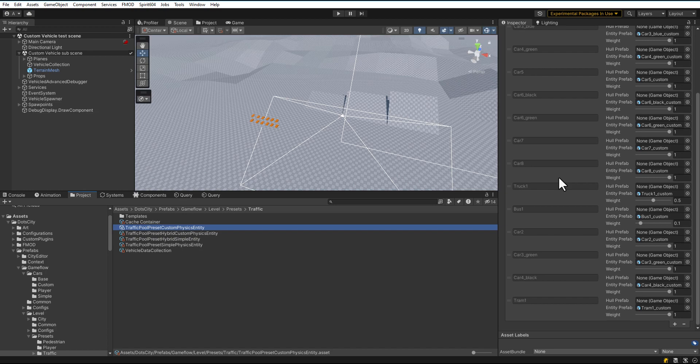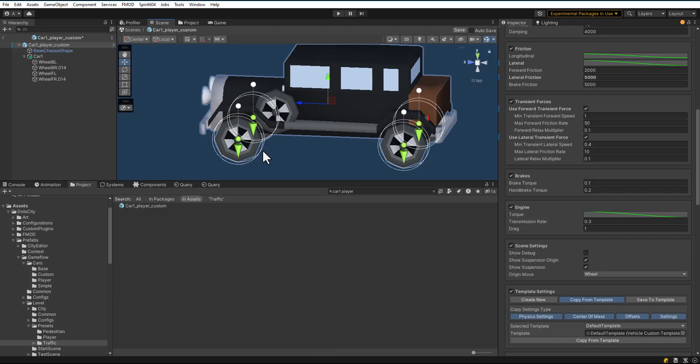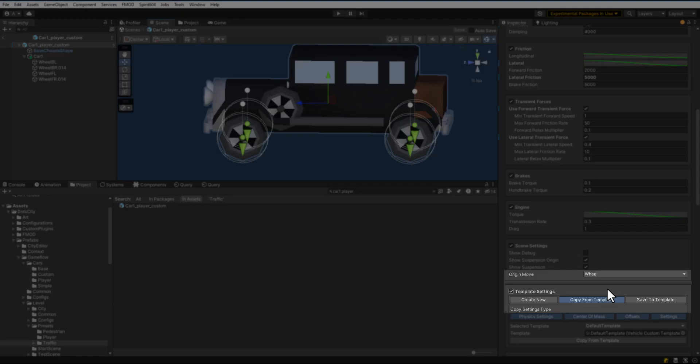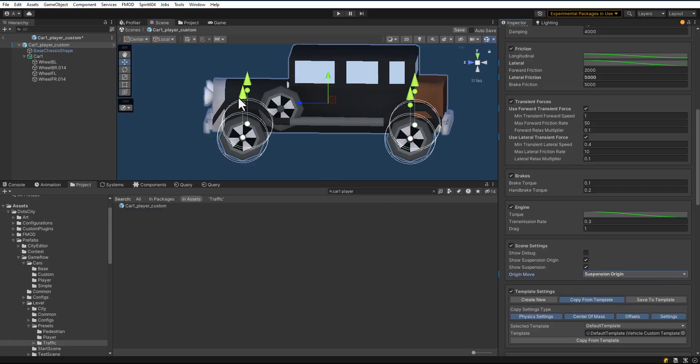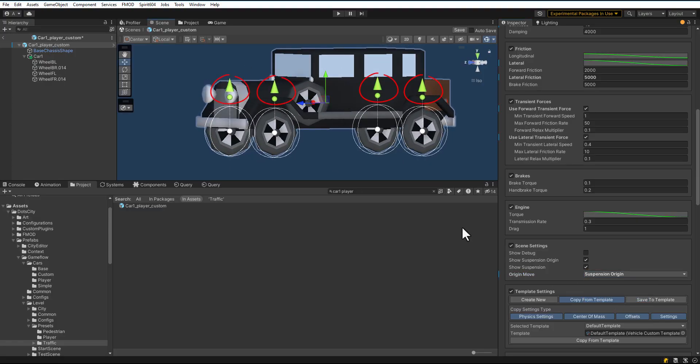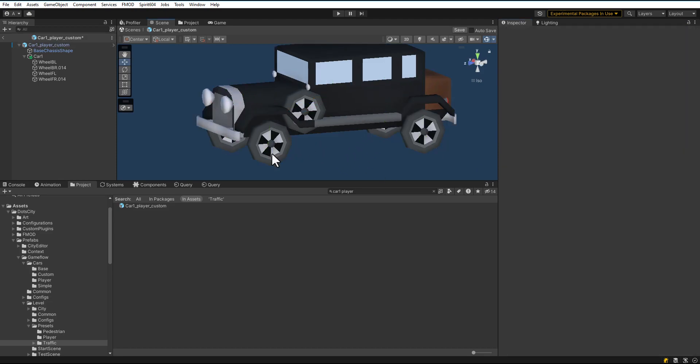To speed things up, you can also drag and drop the car you want into the sub scene without using presets. Let's open the Player Vehicle Prefab. Set the Origin Move Type according to your needs. Adjust the initial position of the suspension and the position of the wheels by dragging the green arrow.